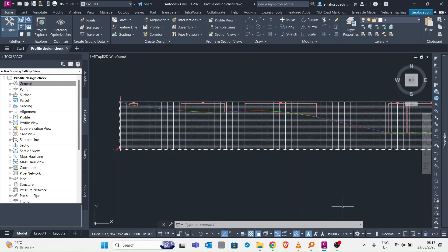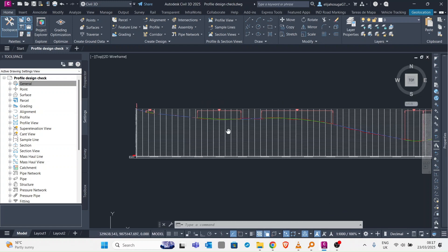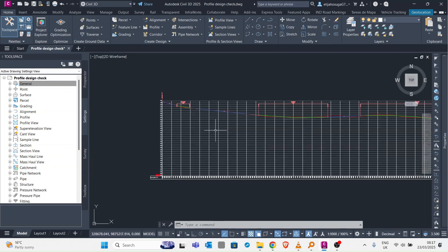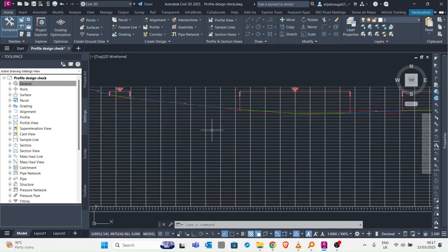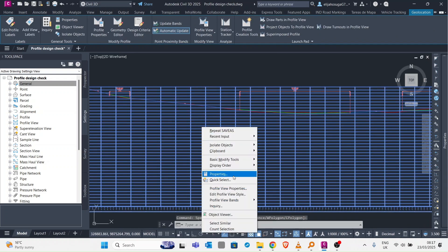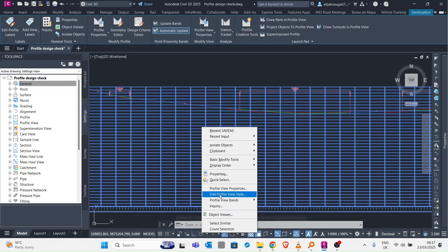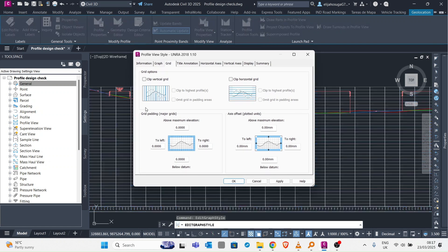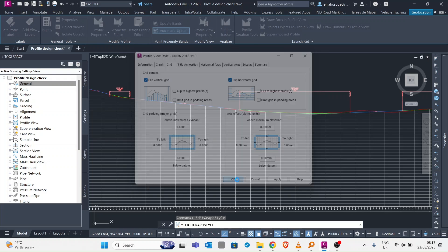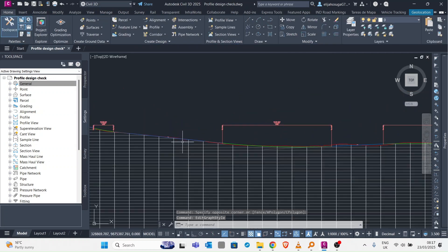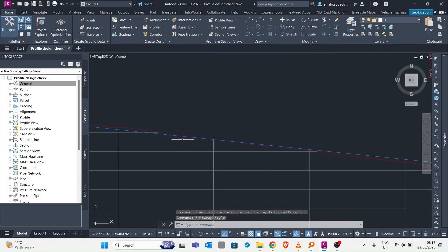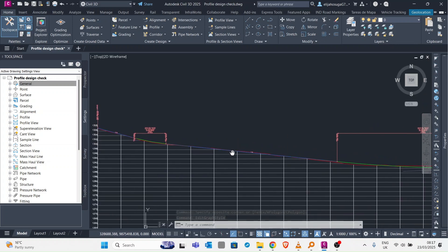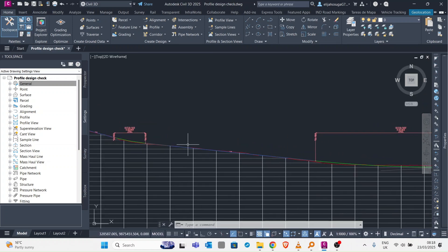In today's video we are going to learn about profile design checks. Here we have a profile. Let me just clip it so we go to profile view style and then we clip the vertical to see the profile much better. Here we have the profile, the curves, and the tangents.